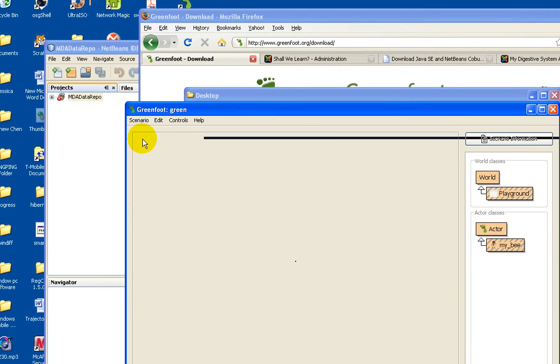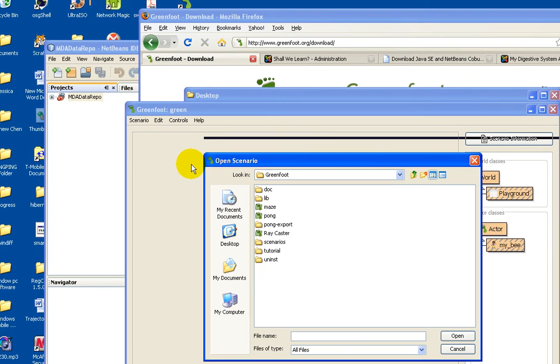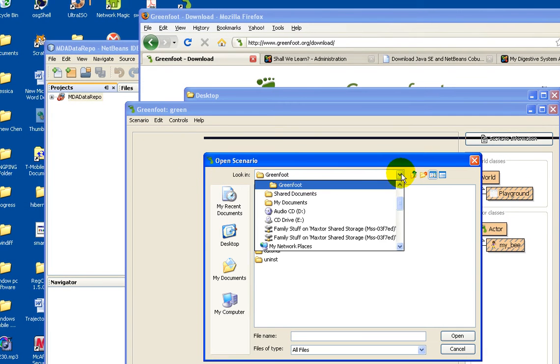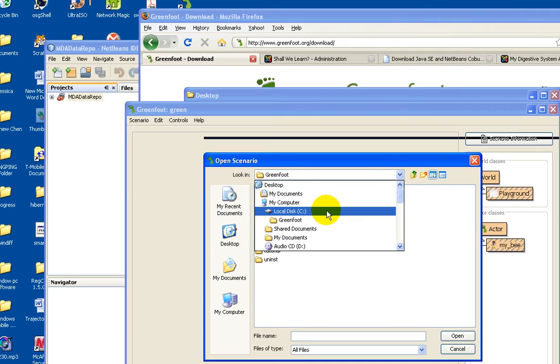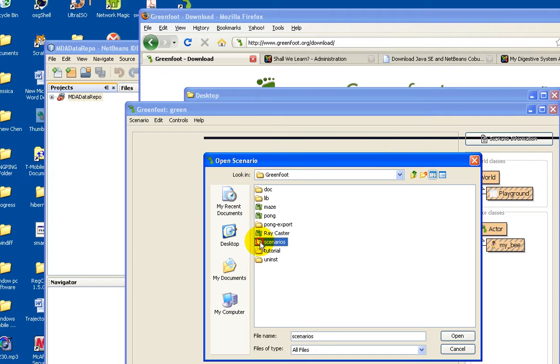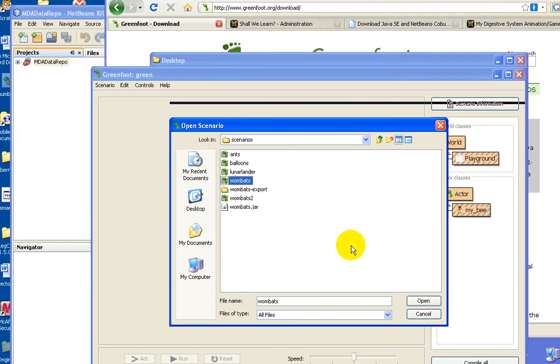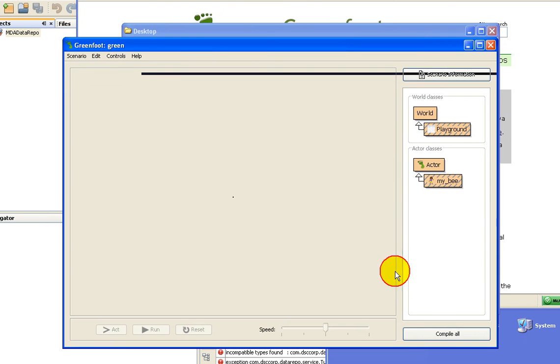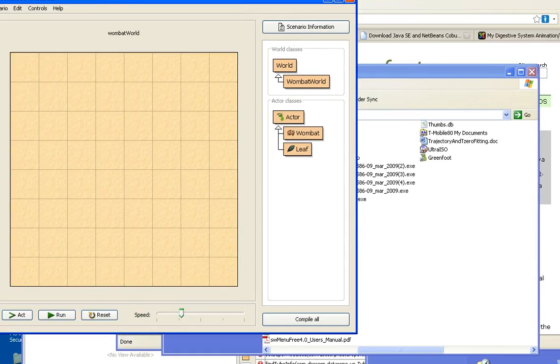And to open the sample Greenfoot project, go to Greenfoot directory, the installed directory, Greenfoot, go to scenario, pick Wombat. This is the simplest of all.